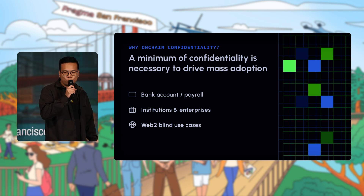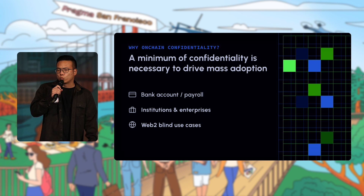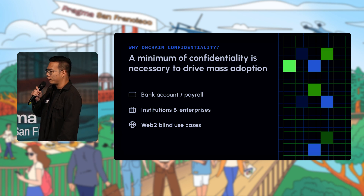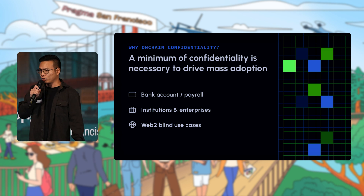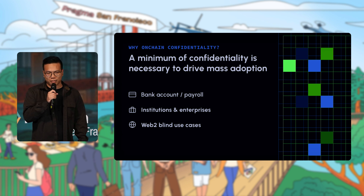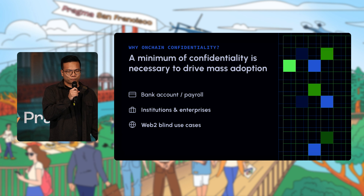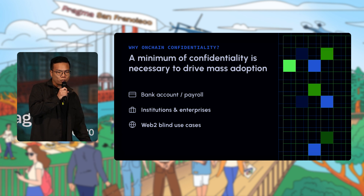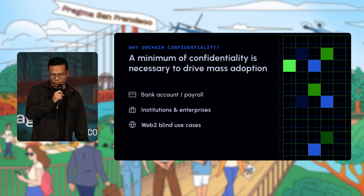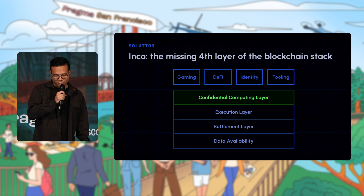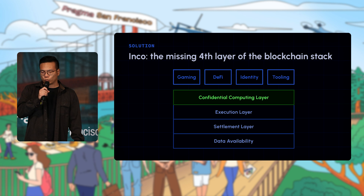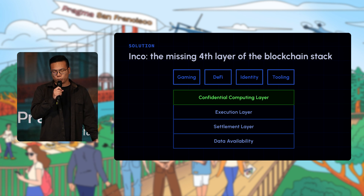Overall, the lack of confidentiality is still very problematic. There are also a lot of use cases that wouldn't make sense without confidential compute — think of card games like poker, private voting, or blind auctions.